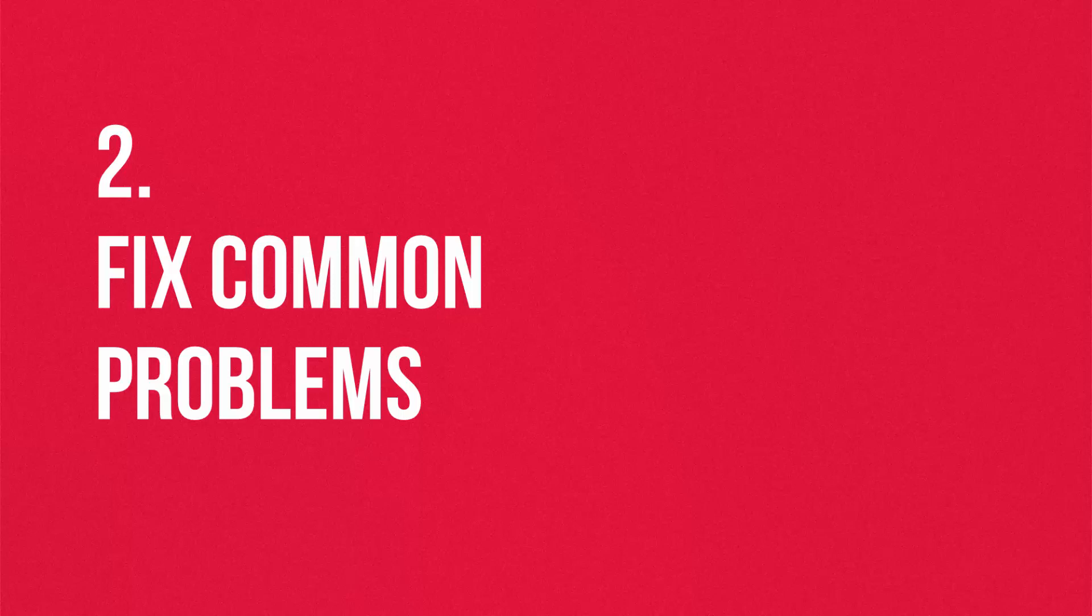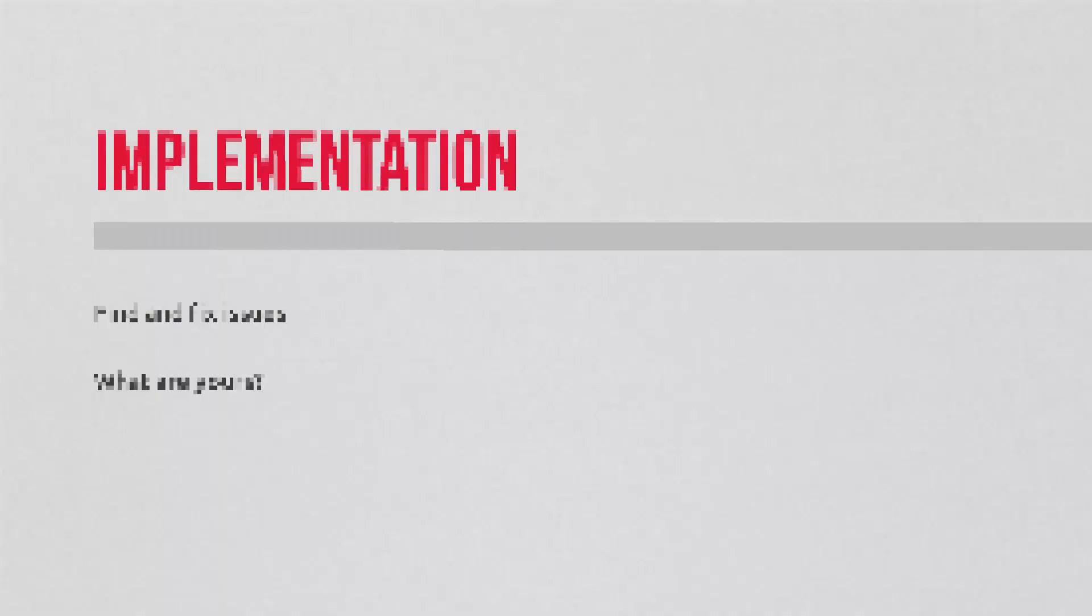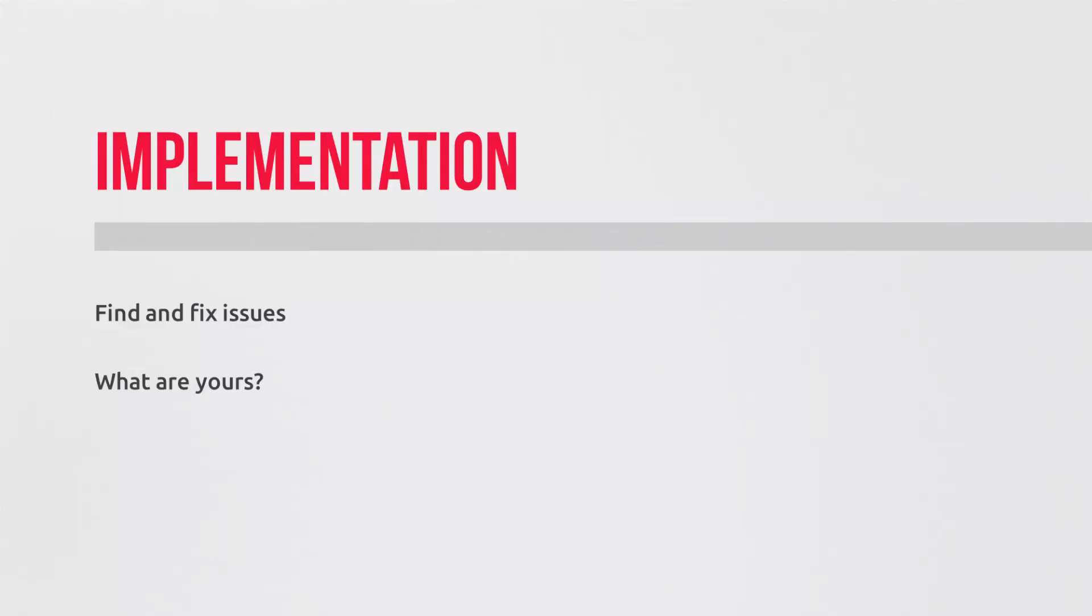So this section is about fixing common problems. I want to cover a few different implementation issues that we see commonly when AdWords and Analytics are linked. And whilst you might not be technical, it's good practice to have a handle on why these things happen.